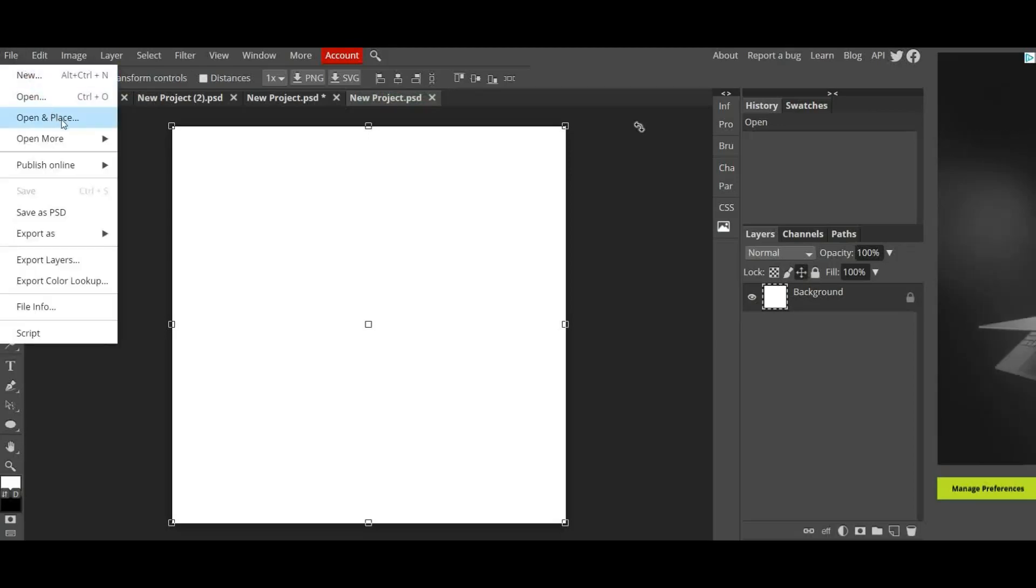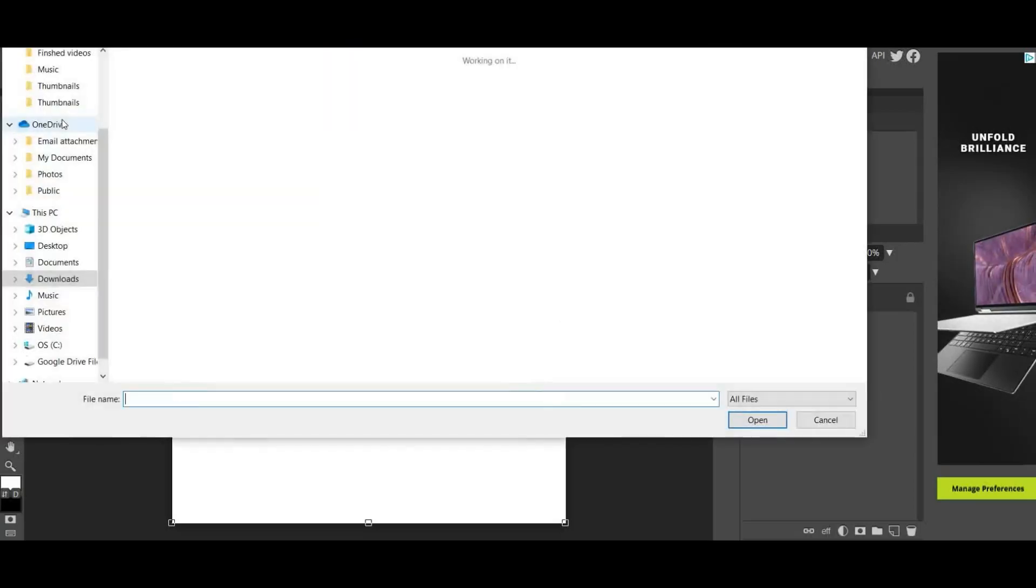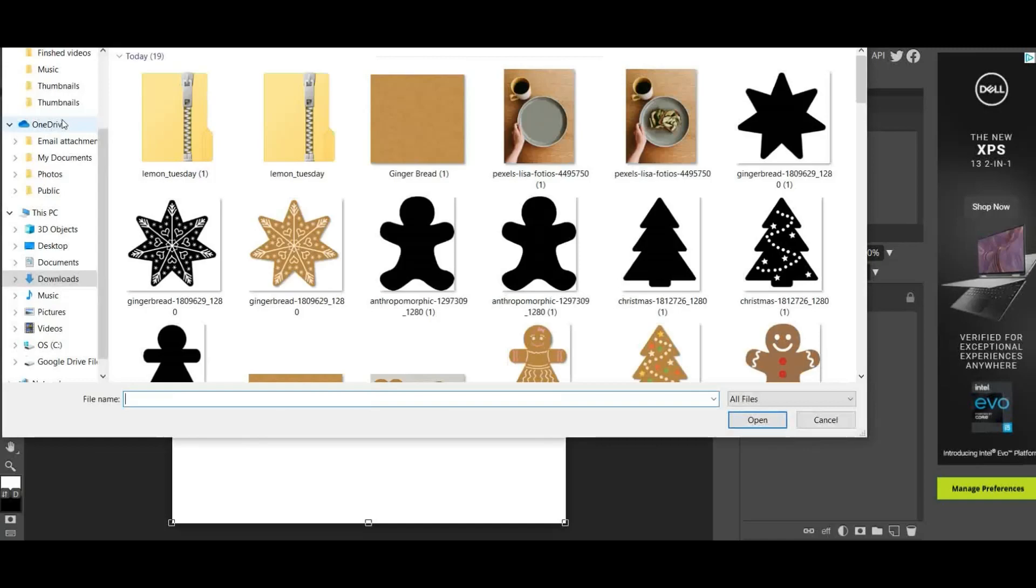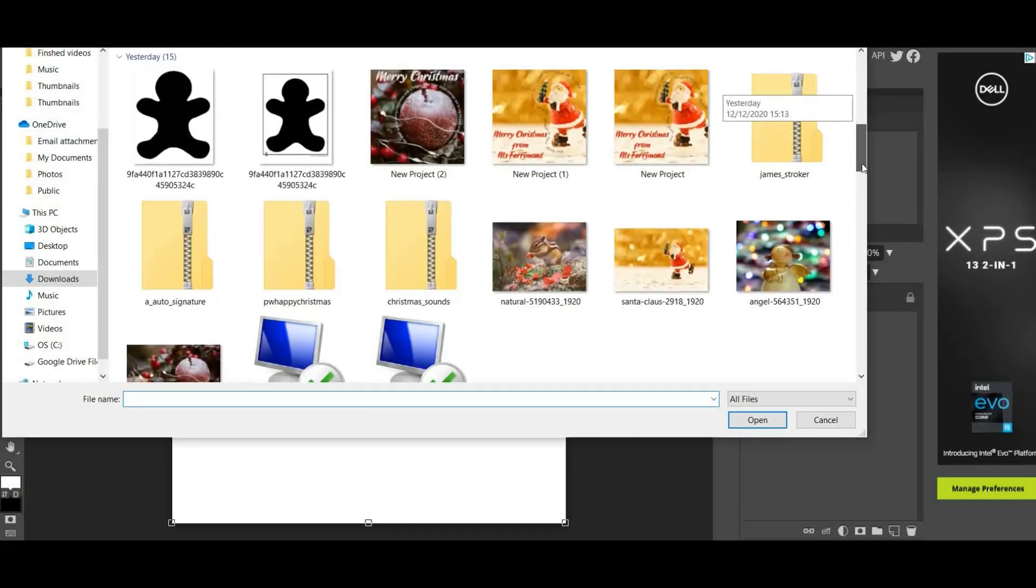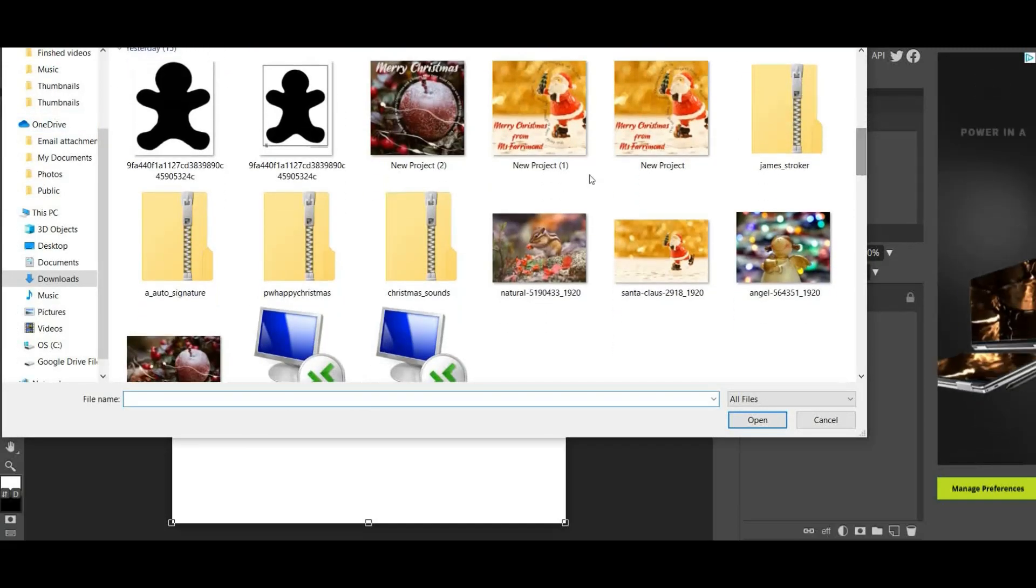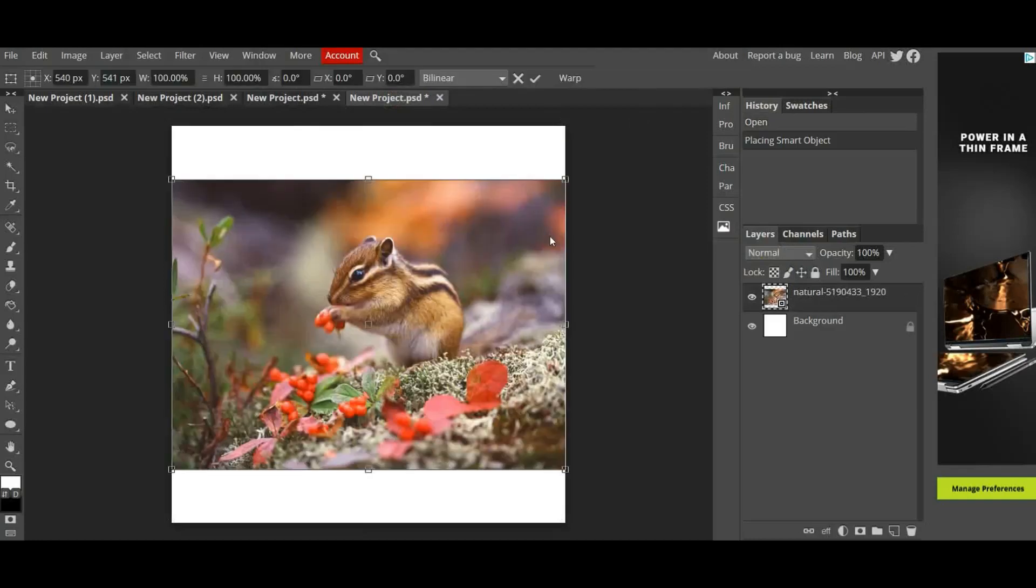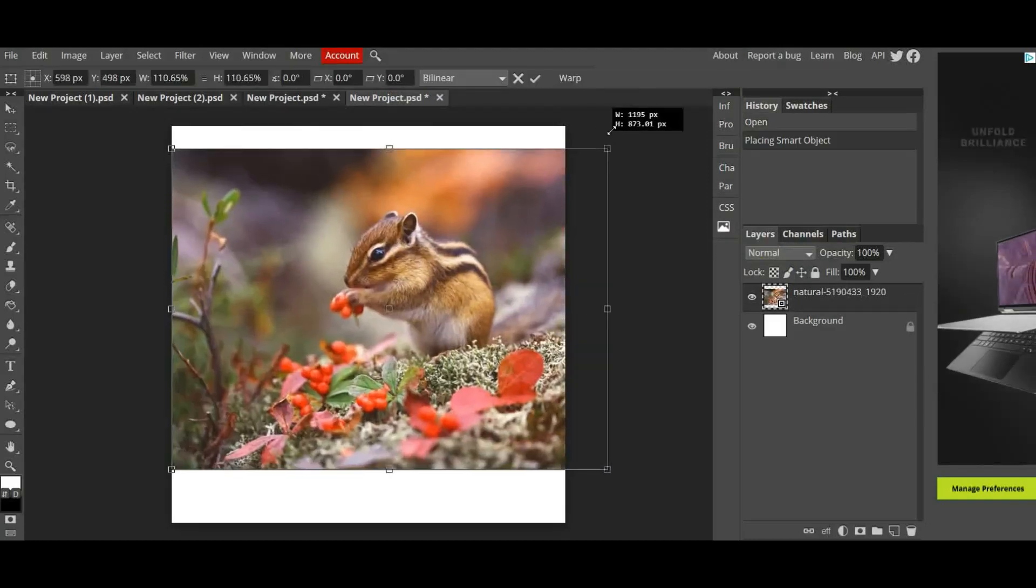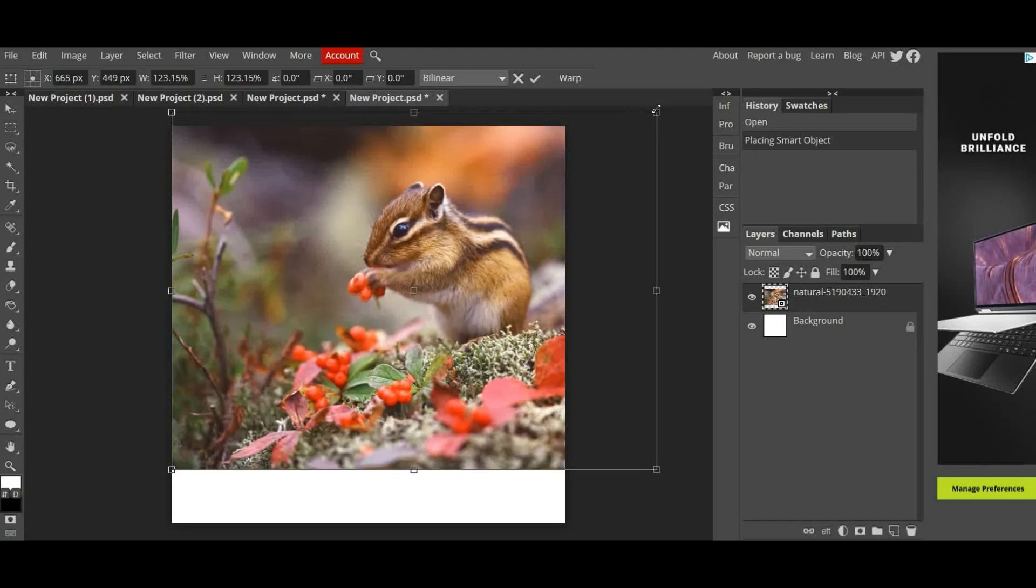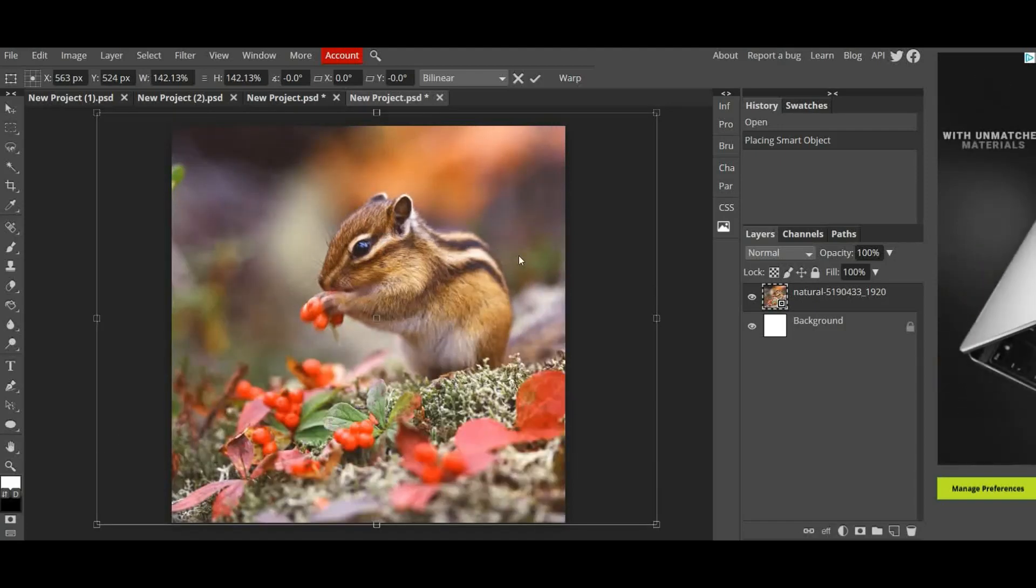I found one, it's this one. So I'm going to go to File, Open and Place. I'm going to find my file and it's actually this little guy here. Then I'm going to click on Shift, grab the corners and make it so that he fits the page.